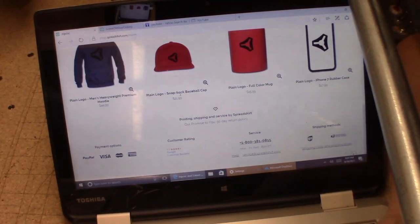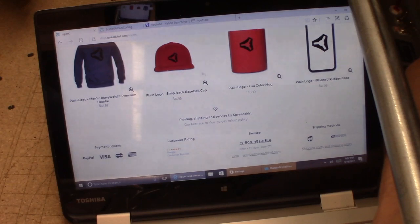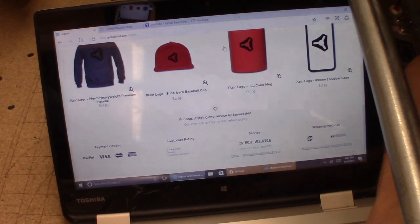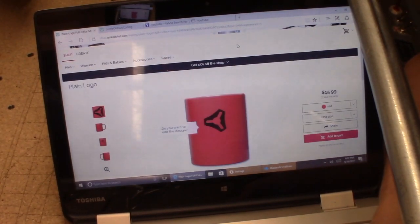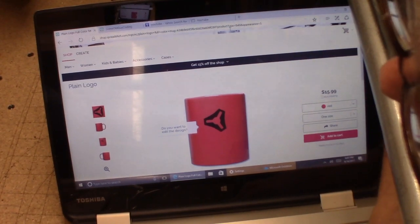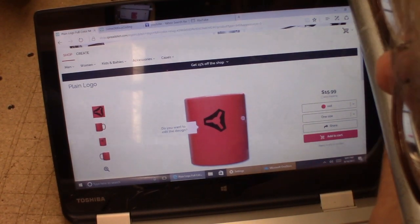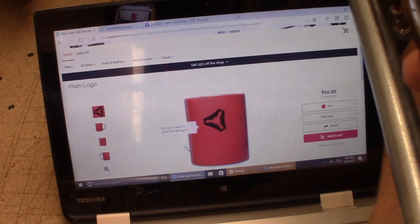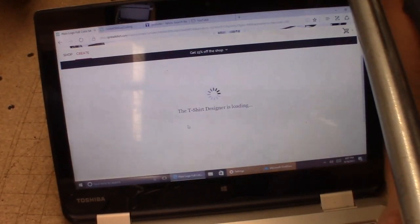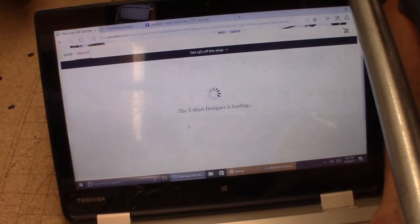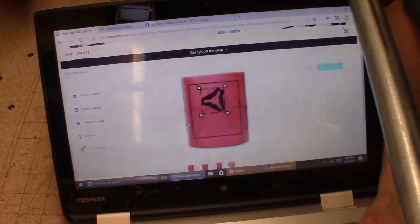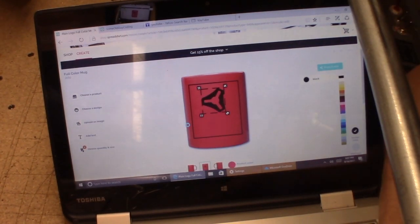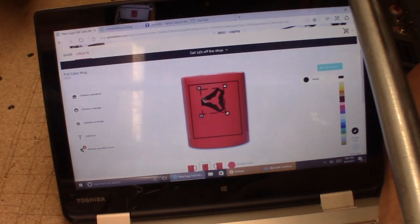The interesting thing is you can click on the item you want, and then you can say 'do you want to edit the design?' Yes I do. So let's go over here and hit that, and it brings up this pretty slick t-shirt designer app and it's loading up.